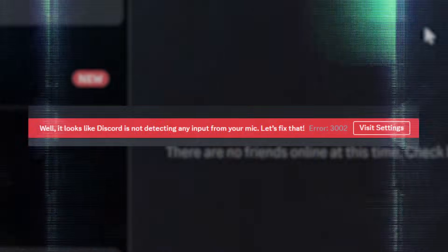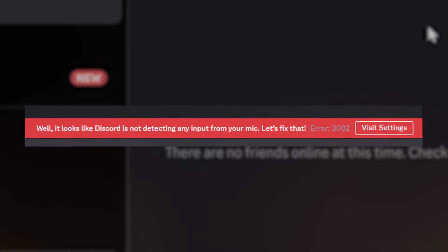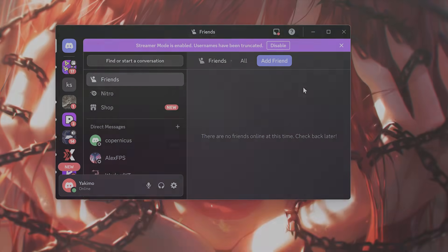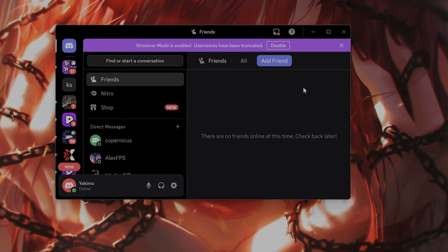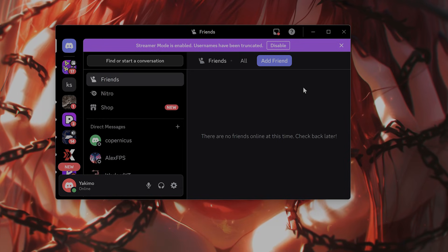Hello everybody, in this video I'm going to show you how to fix Discord error 3002 on Windows. It's very easy to do.